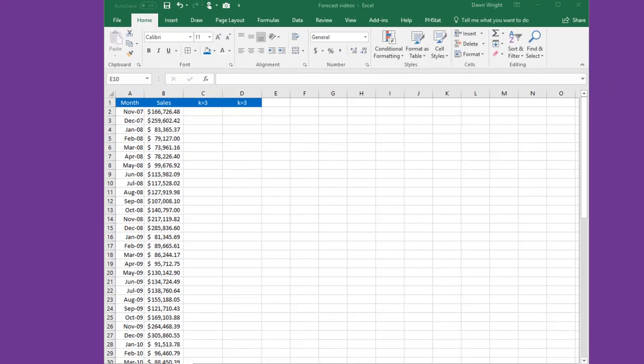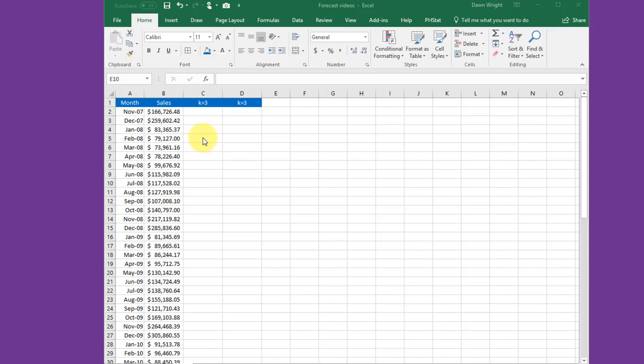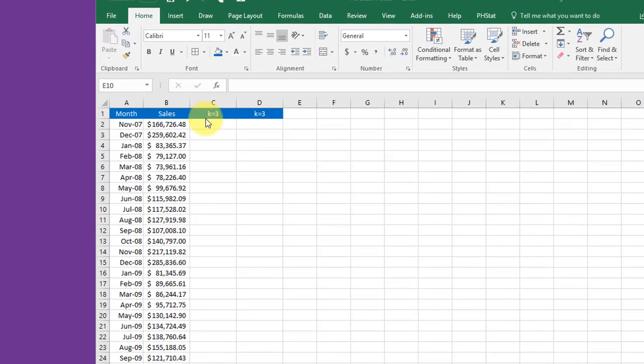To make a simple moving average in Excel is really pretty simple. You can do it using basic functions and formulas, or you can do it using the data analytics tool. I'll show you both methods.